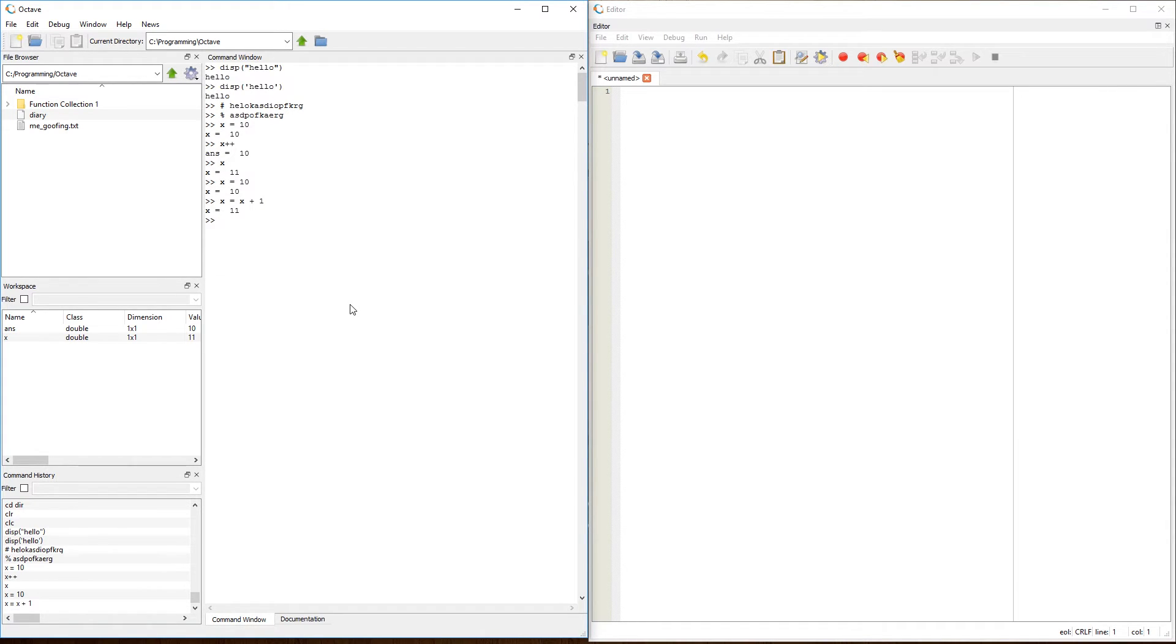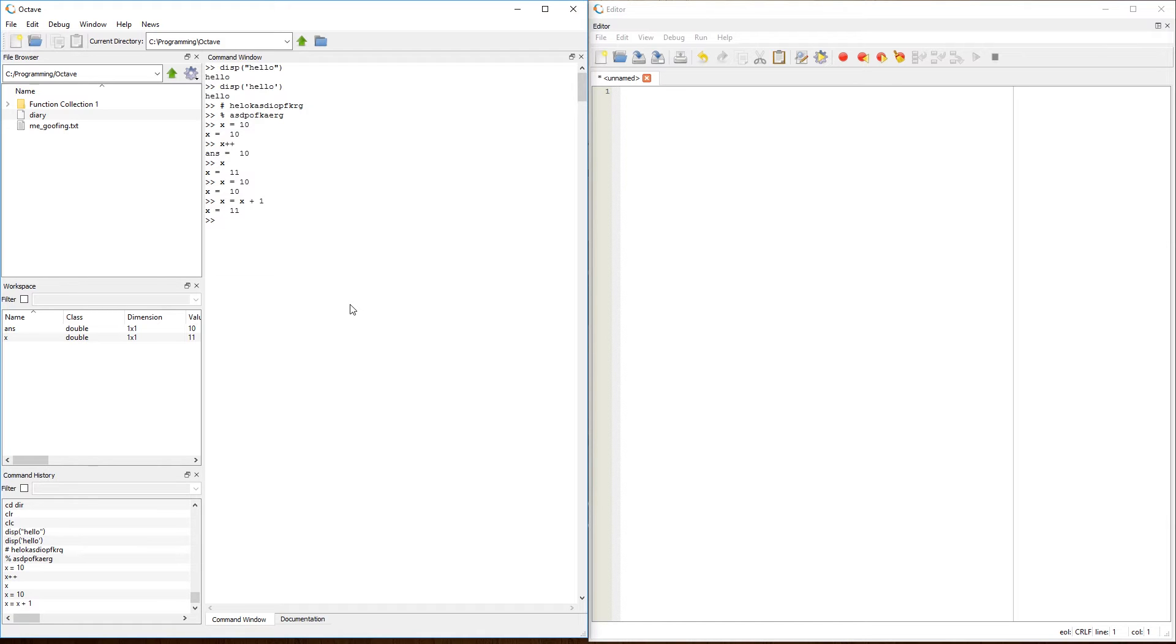So again, conform yourself to the MATLAB standard if you're going to use MATLAB, to basically state that x equals x plus one, and not x plus plus, as that is only available in Octave, in terms of the Octave to MATLAB comparison.